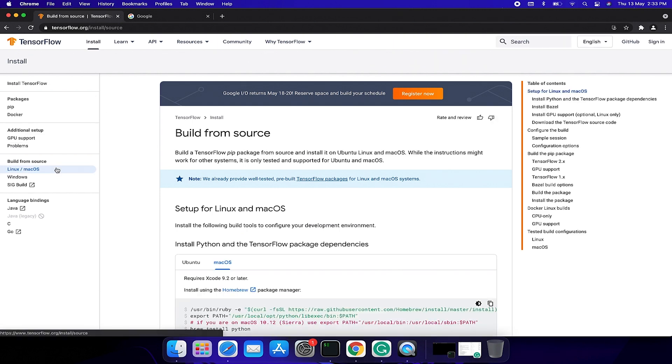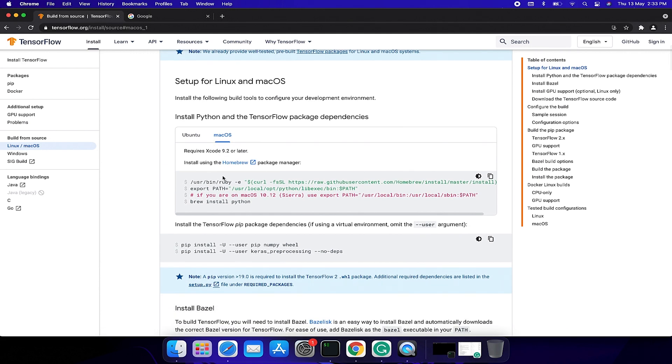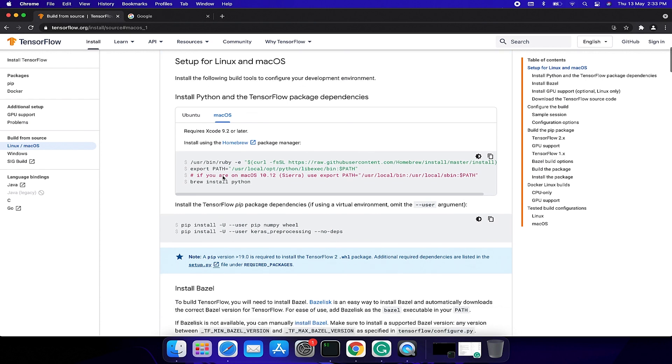Then click macOS. We are going to follow the steps here. If you have already installed Python on your machine, kindly skip this step. I have already installed Python on my machine through Anaconda so I'm going to skip it.